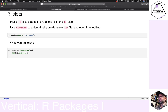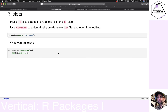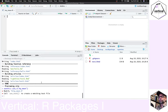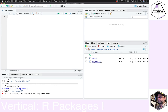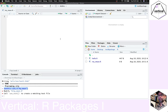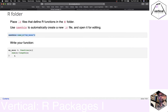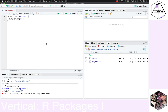Now let's look more closely at the R folder and man folder for documentation. So far we've only used the default hello function. If you want to write a new function you can use usethis::use_r() — this adds a new .R file to the R folder. I'll call it 'my_mean'. It loads up the file automatically, ready for a new function. I'll copy in a simple mean function and save it.